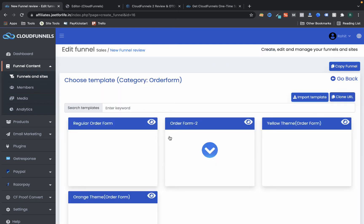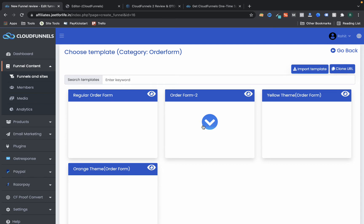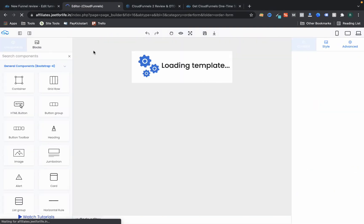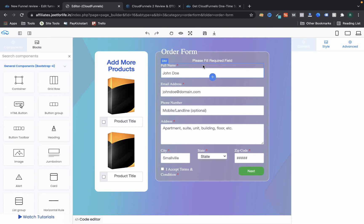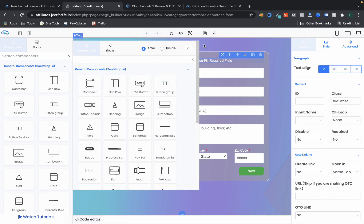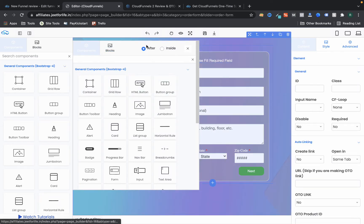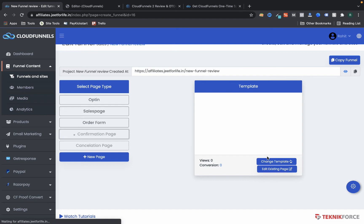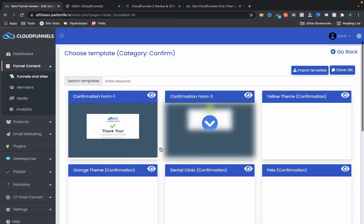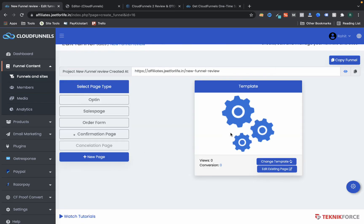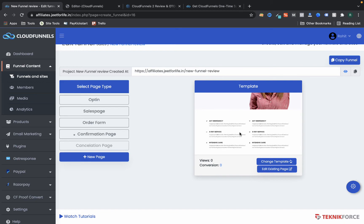I've added the order form step. As you can see, we have a clean order form. You can add or delete products and other elements easily. This is the funnel builder. You can also set up your confirmation page — there are different templates available that you can edit on your own time.